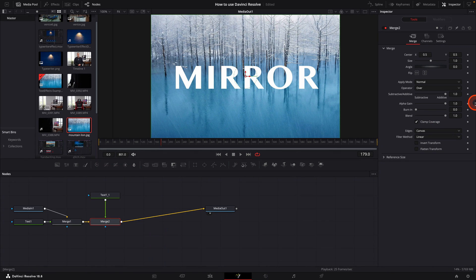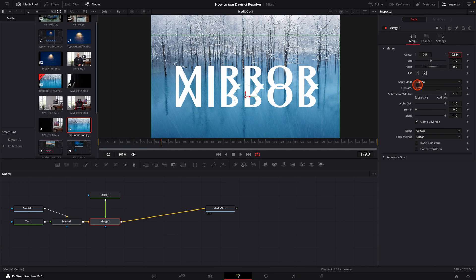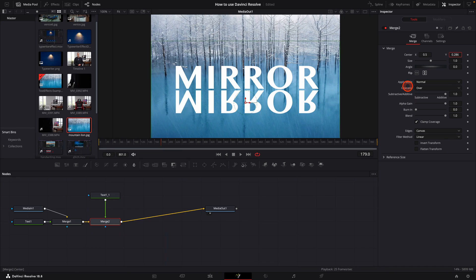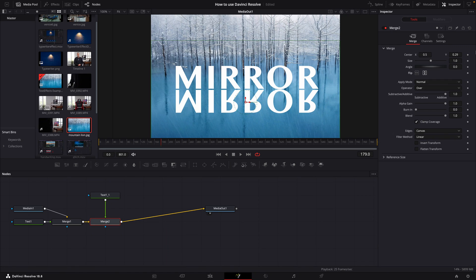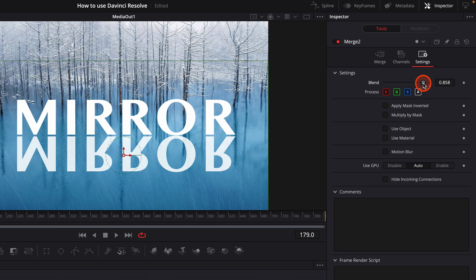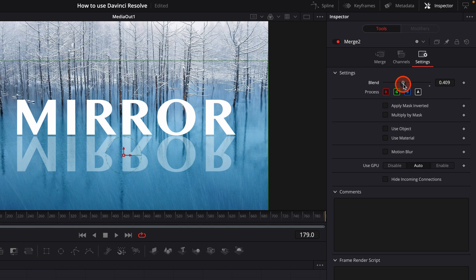And in the inspector window on the right hand side, we're going to flip this vertically. And we're going to use the center adjustment Y, and we're going to drag the title down below the original text node. I'll drag it so that we have just a little bit of a gap in between the original text and the reflected text. Click on the settings tab. And we're going to change the blend to around 0.6 to reduce the opacity of the reflected text.